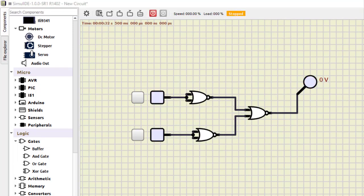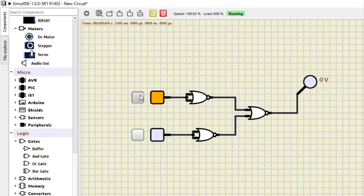Now NOR as AND. This circuit implements NOR as AND. Running the simulation: 0,0 is 0; 0,1 is 0; 1,0 is 0; and 1,1 becomes 1. This is how NOR can be used as an AND gate.